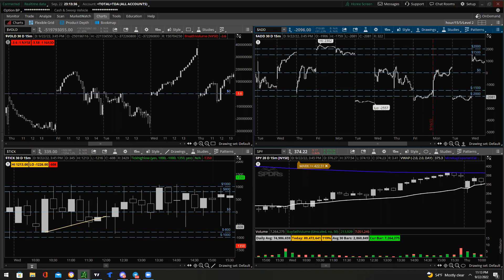To ensure getting filled when a position goes against you — market order. Either slap the ask or use a market order. That's the only way to get filled quickly.